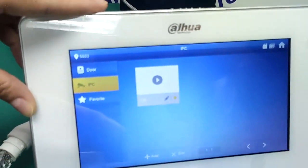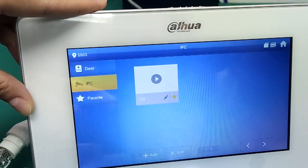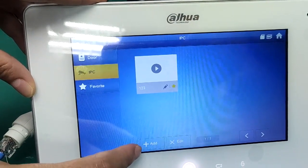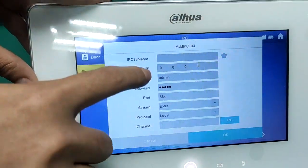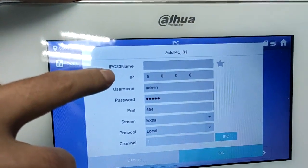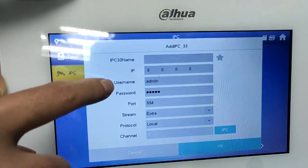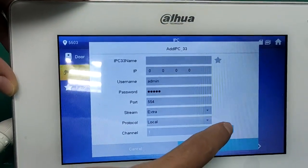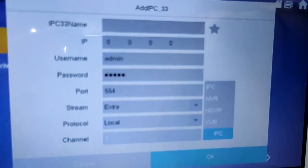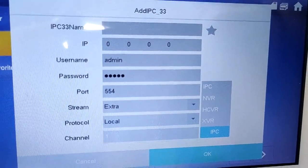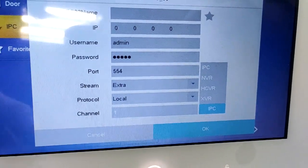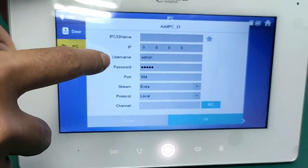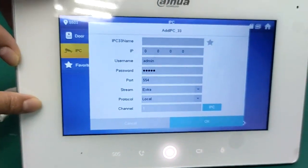If you want to add other IP cameras — for example, if you have five IP cameras in your house, you can add five IP cameras here. Press on Add, and you can set their name, IP address, and other settings. Not only IP cameras — you can also add NVR, HDCVR, and XVR to the indoor station by IP address, and then you can see their video in the indoor station.